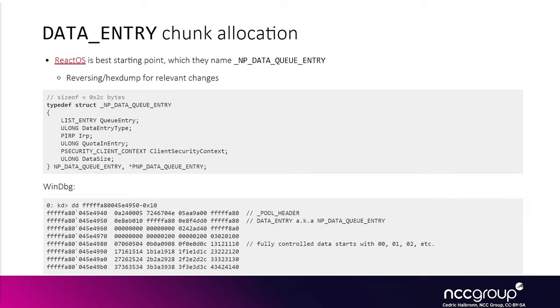Usually when you have an IPC channel, endpoint 1 can send data to endpoint 2.